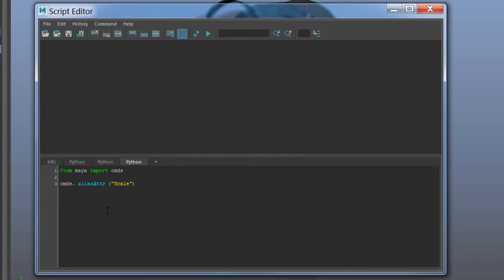And then comma, followed by the naming, the address that's basically the naming of the control and channel that you're targeting. My naming is called global underscore grp dot, and dot means go one level lower and target the channel that you have.